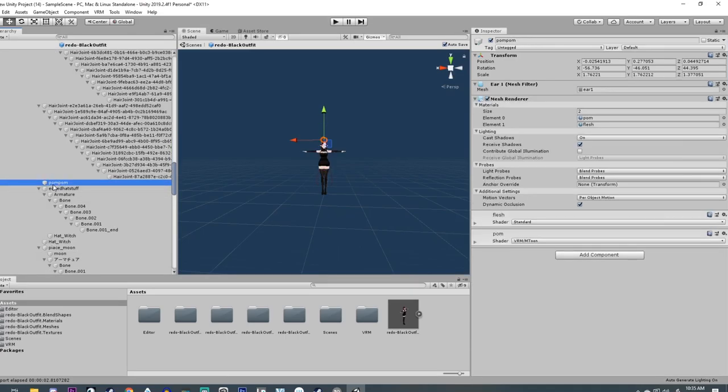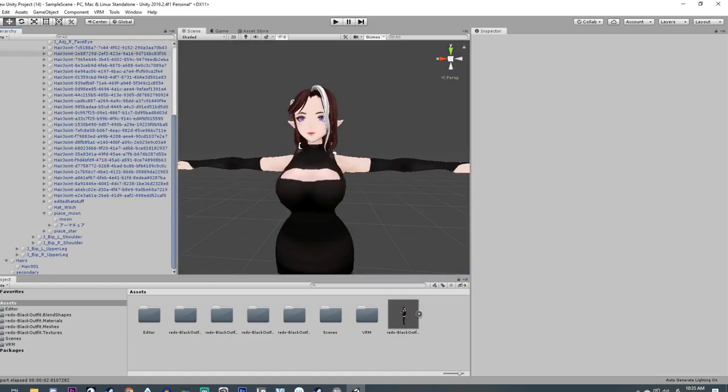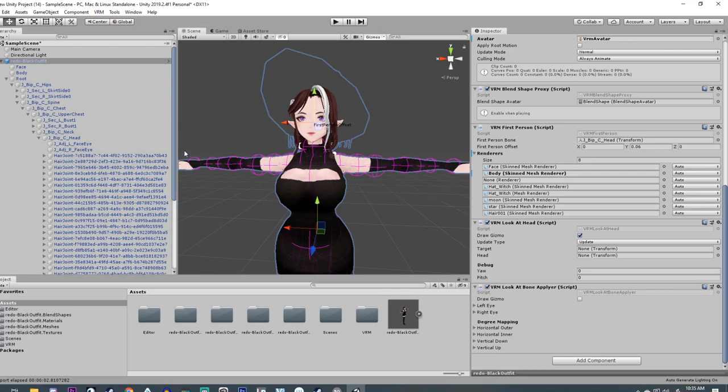So you might have deleted something off of your model and now it won't export because it's missing a render. Over here it's saying that there are eight different renders and you're missing one, like my pom-pom I deleted.